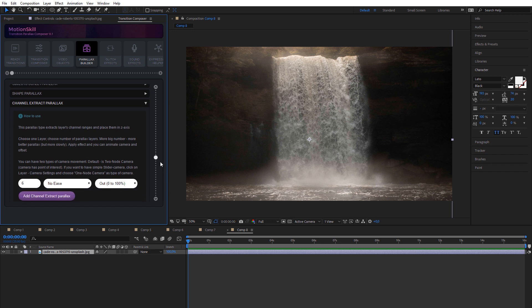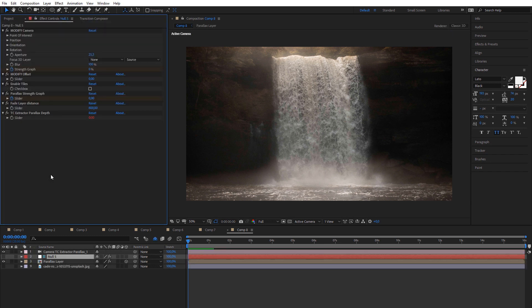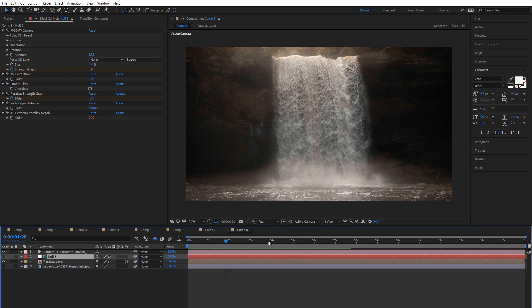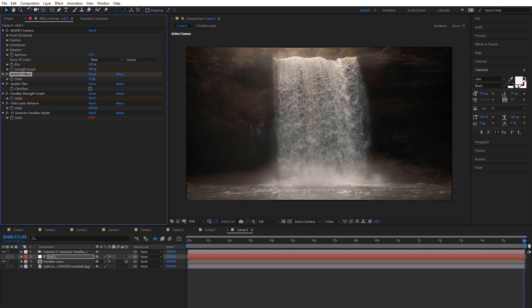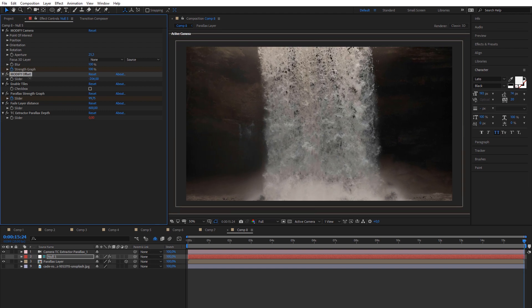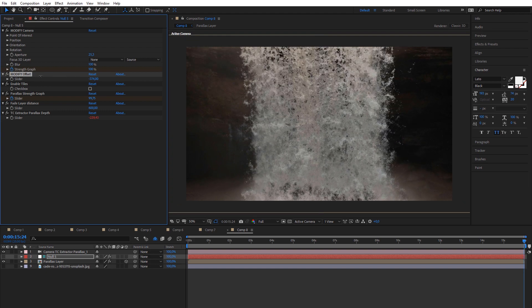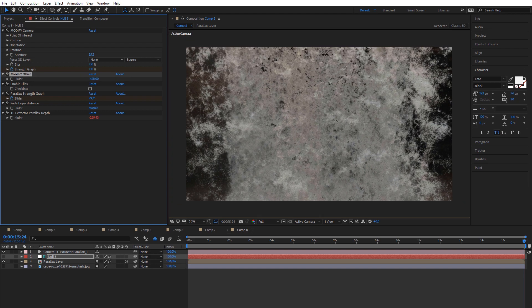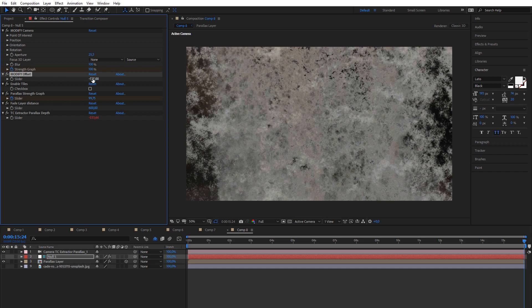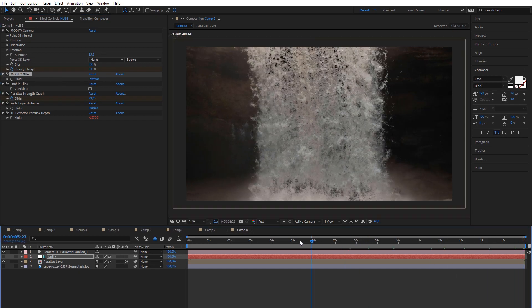Next parallax effect is my favorite one, because it can give you very creative effect on some shots. Best results will be on layers with big contrast area on center. This parallax effect will extract channels from layer based on their contrast, then each layer will get parallax offset effect which we described in previous step.